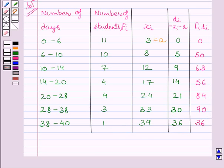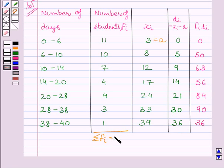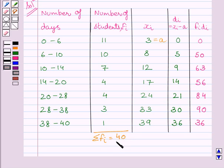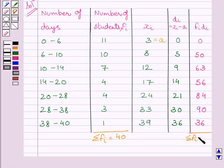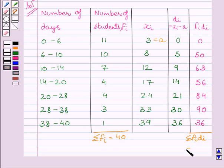Now we will find out summation fi. Summation fi is equal to sum of all these frequencies. That is, it is equal to 40. Similarly, we will find out summation fi di. Summation fi di is equal to sum of all these products. This is equal to 379.